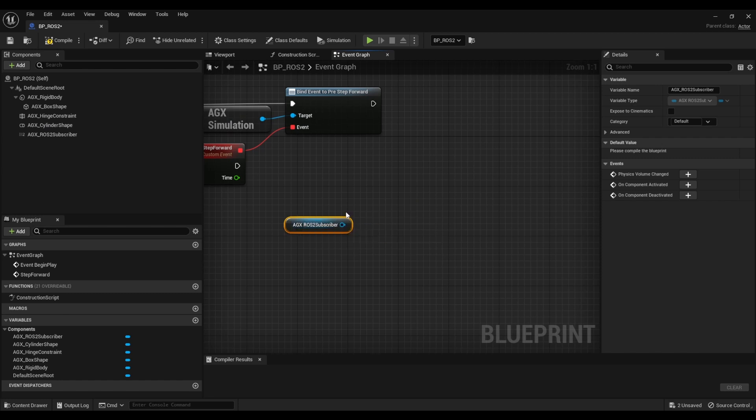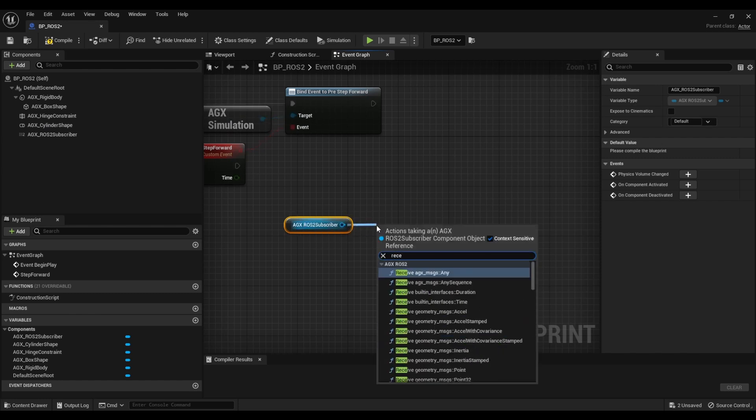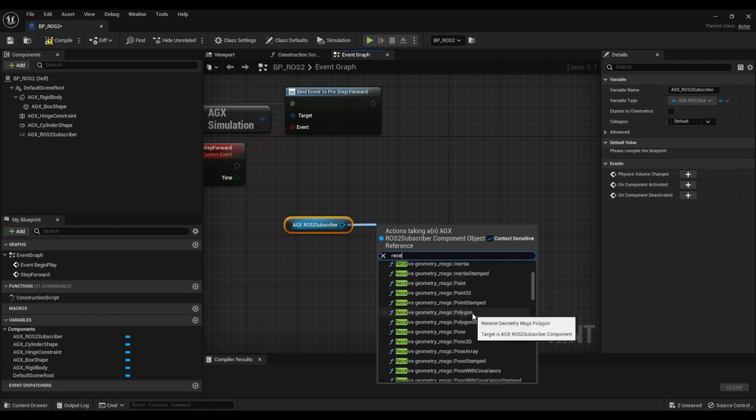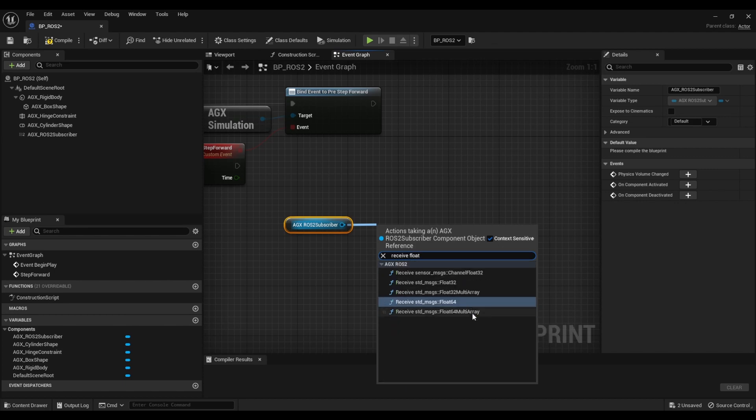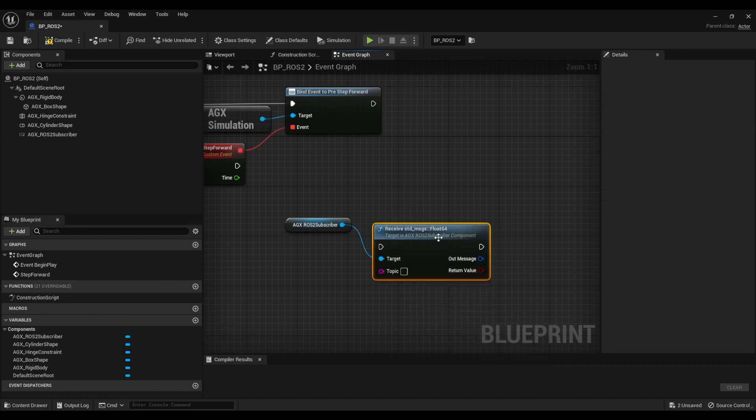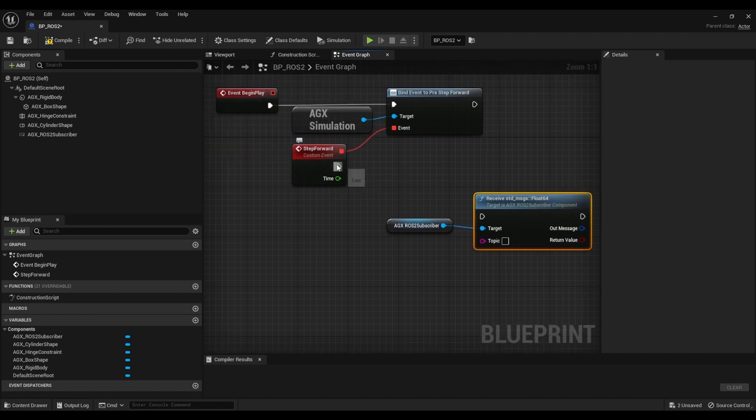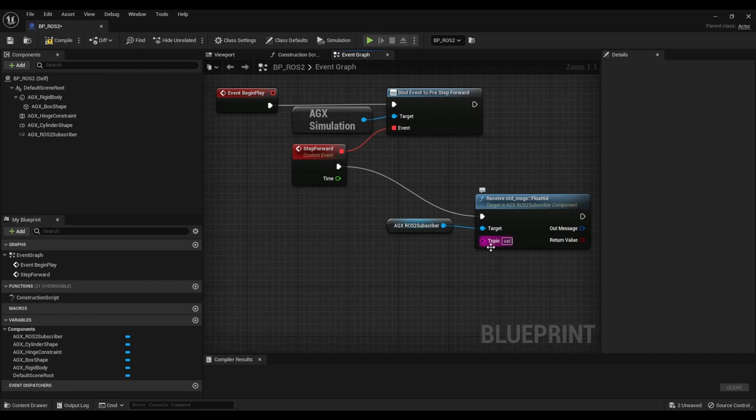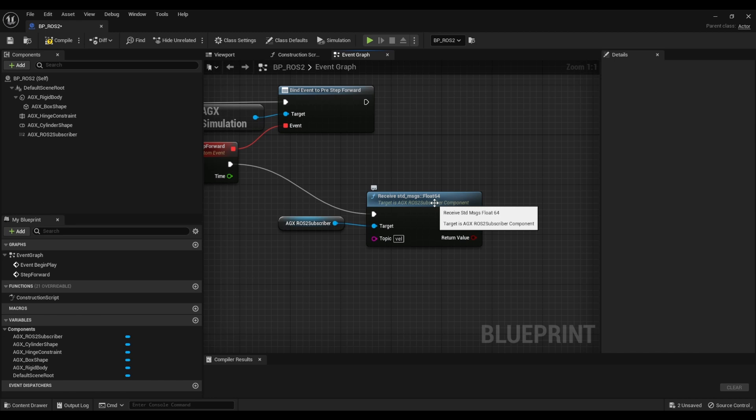So the way we receive messages is very similar, we just call the receive function. This is very similar to how we did the send. We know that we want to receive a float64 here and the topic here will be vel for velocity and the way this works is receive will actually return a true or false depending on if a message was received or not.